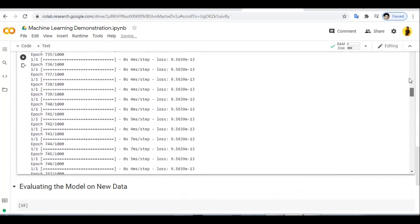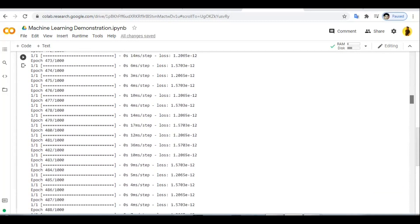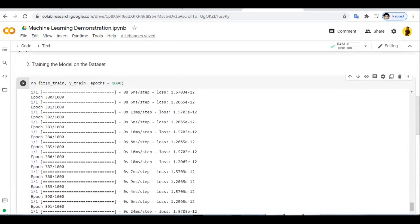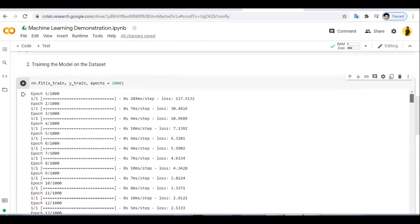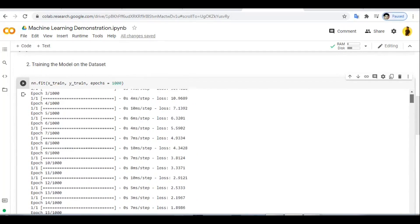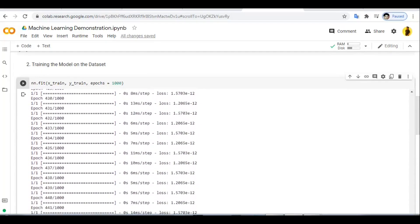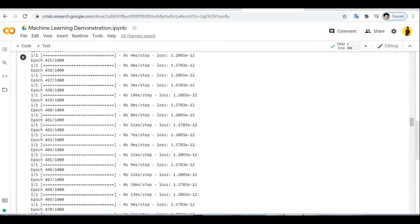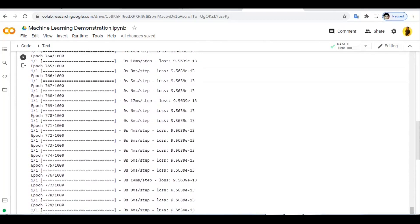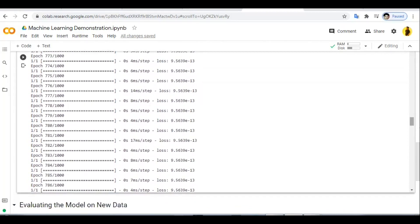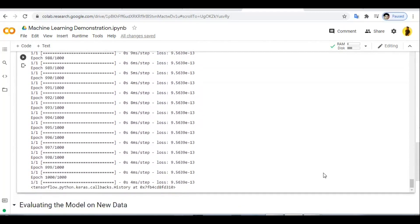If we scroll up we can see how much loss there was at the beginning. At the start the loss is very high — 117.5132. But epoch by epoch the loss keeps reducing. At the end of 1000 epochs the loss is 9.5639 × 10⁻¹³, which is extremely small.